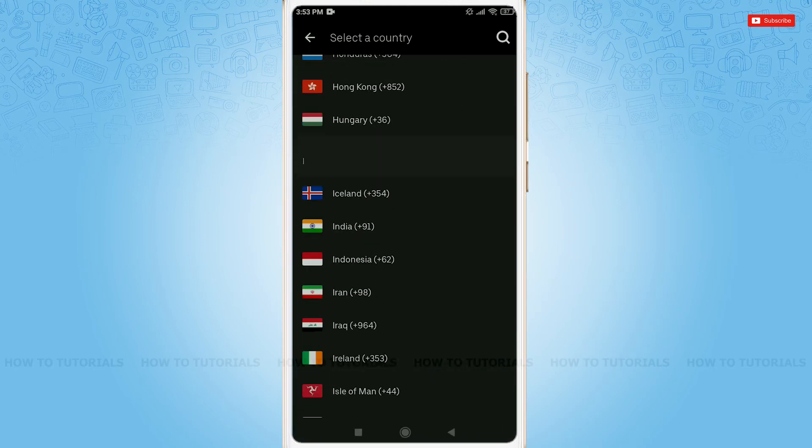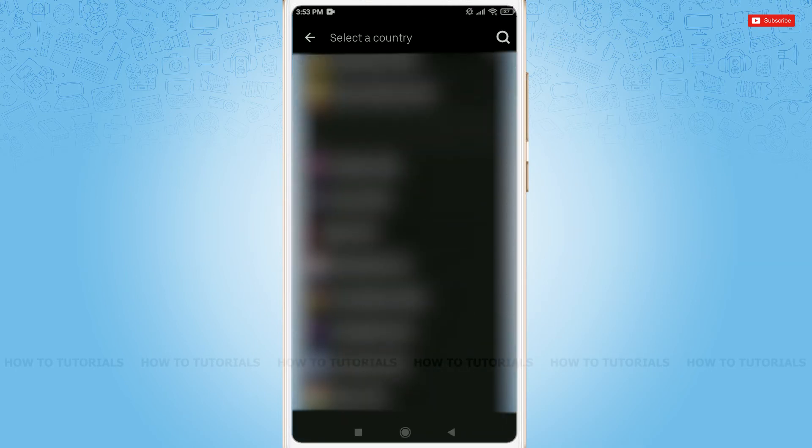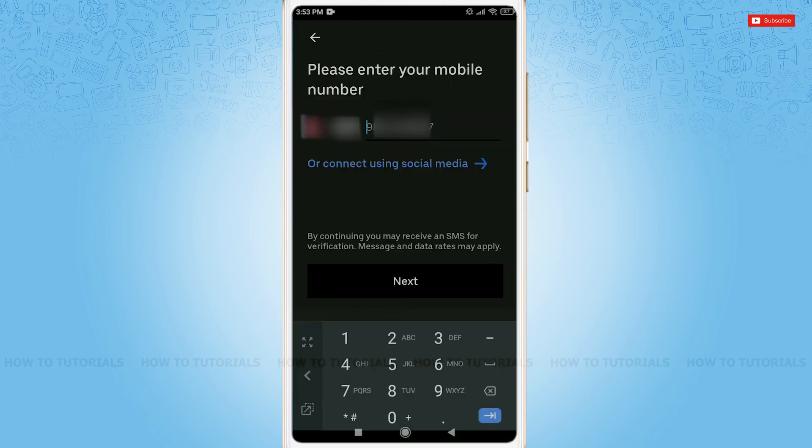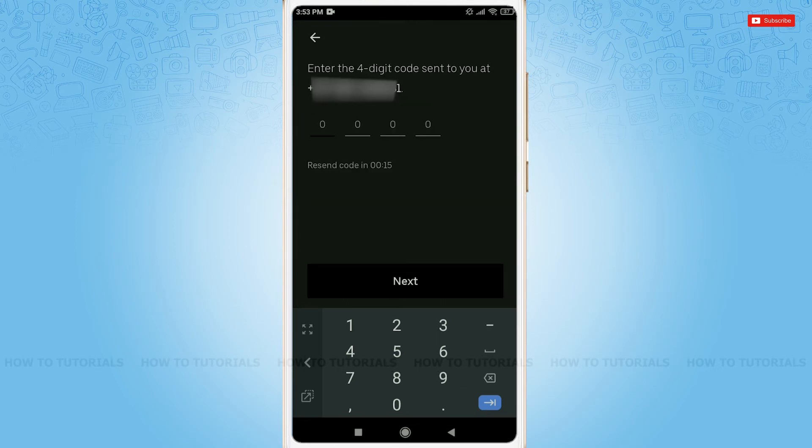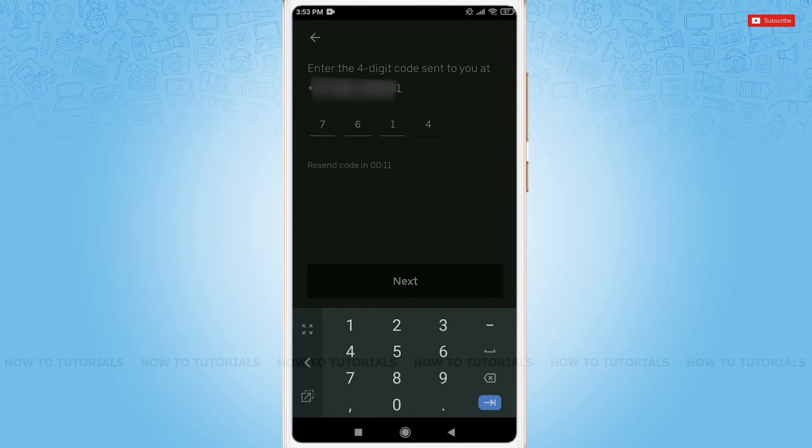After selecting a country, provide your phone number and tap next. Uber will send a verification code to your phone number.